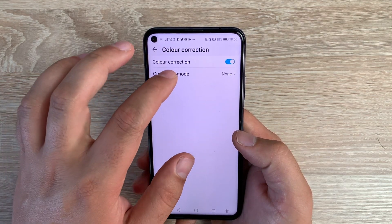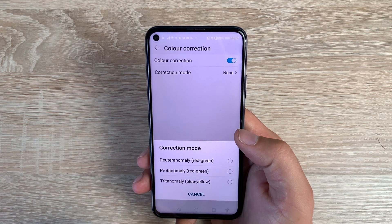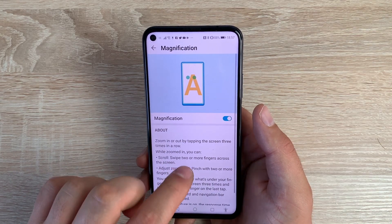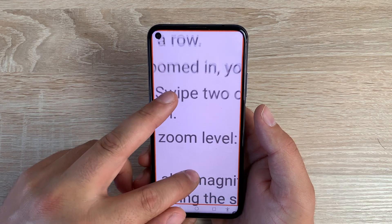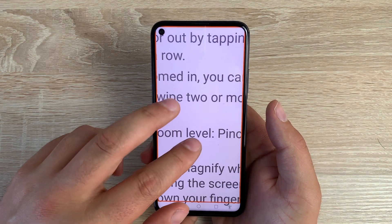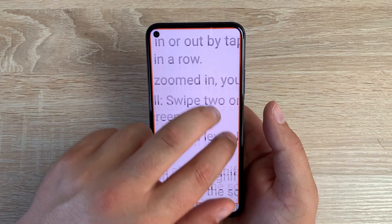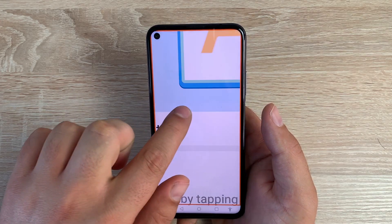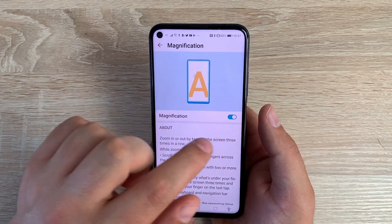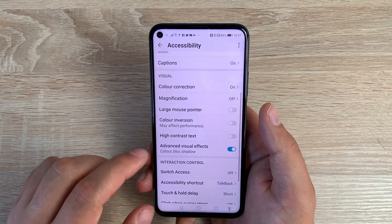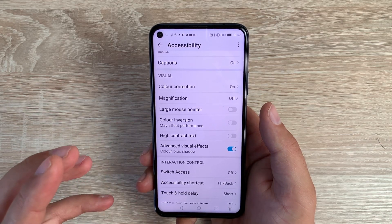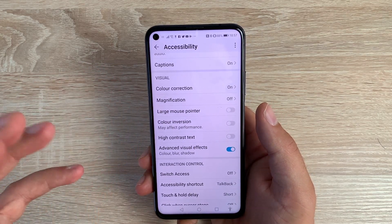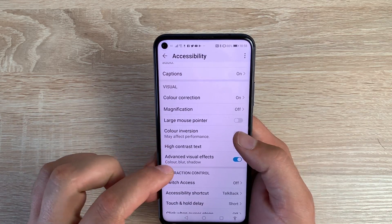Moving into the Visual section — with my own visual impairment it's nice to see this section here. Color Correction lets you select different options to change color settings. You then have Magnification — toggle this on and three quick taps will bring you into the magnified view on this large 6.26-inch full view display. Three taps again brings you back, and tap and hold on the third tap takes you in and releases back out. Then you have a Large Mouse Pointer if you're using an interaction device.